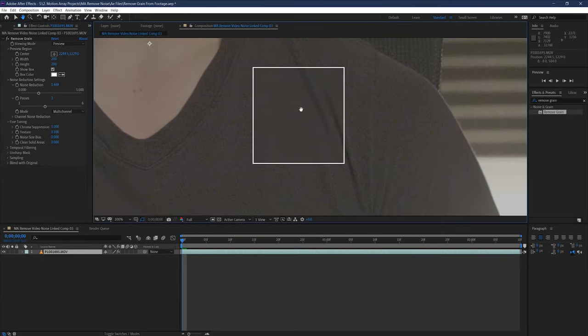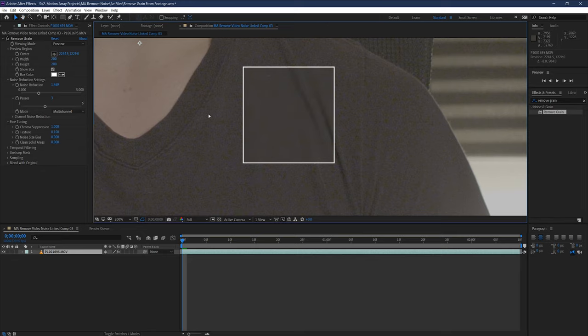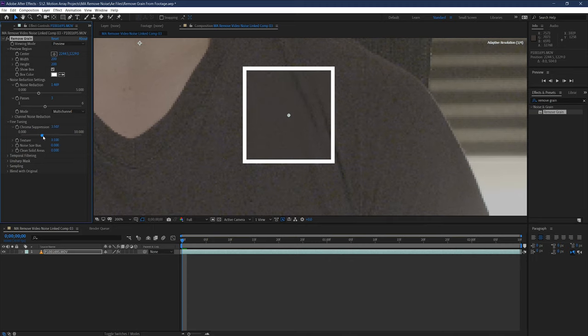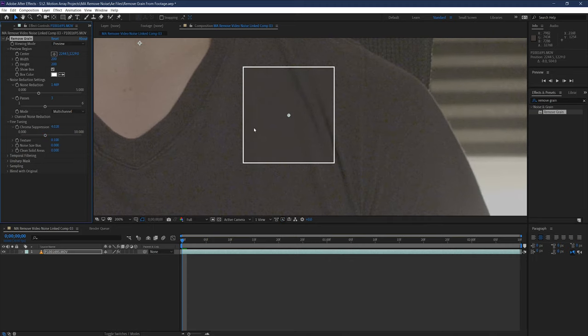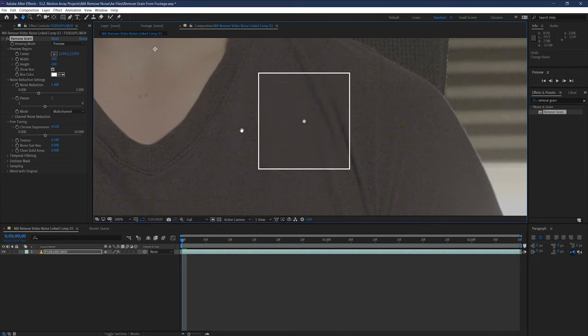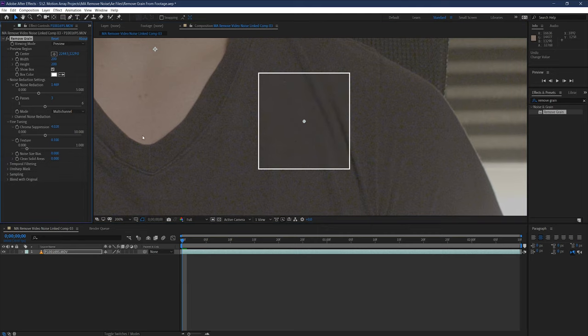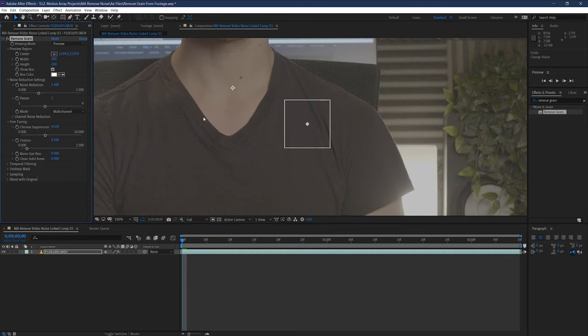Chroma suppression takes down some of the coloration from the noise to clean up the image. If the noise is colorful, like traditional digital video noise is, increasing this control can help remove it, but setting this amount too high might strip some of the color from the rest of the image itself.